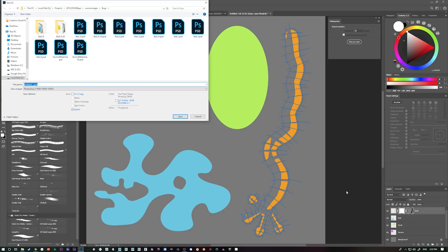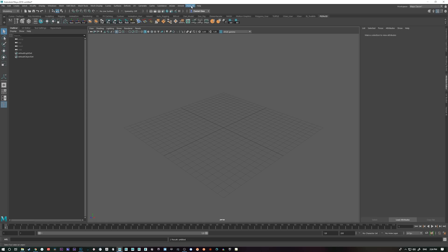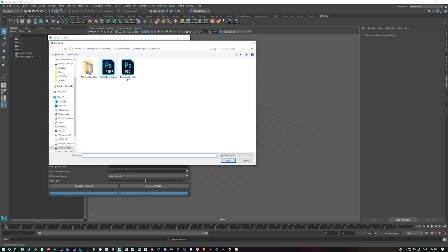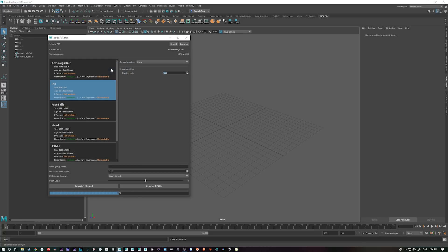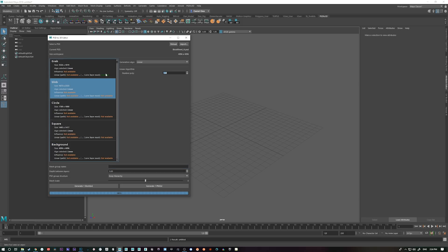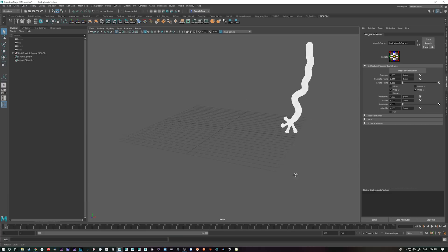I'll save this file and call it 'blob sheet A.' If we go into Maya and open up the generator and import the new file — there's blob sheet A — it will tell me I have all these layers, but there's nothing it can use on some of them, though it does have a vector mask it can use. So we'll switch to vector layer. A value of 0.01 might be good; you might want to drop this value really low if you have a lot of lines. Let's generate the mesh and see what it looks like.